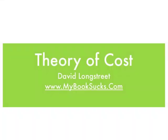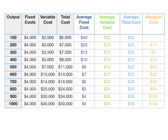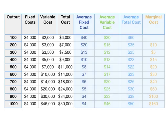In this video, I'm going to talk about the theory of cost. The first three columns here are given columns — they're light blue. The columns on the right-hand side are calculated.